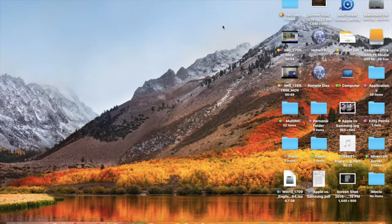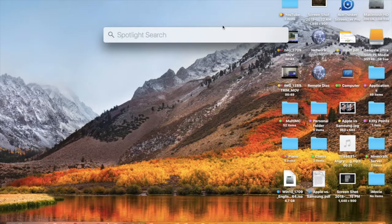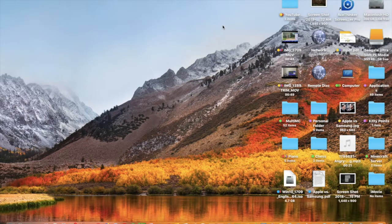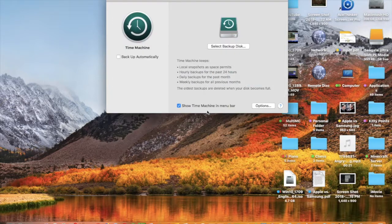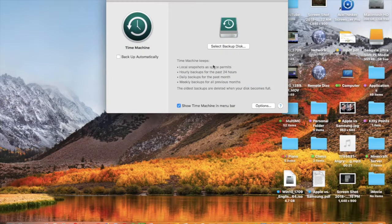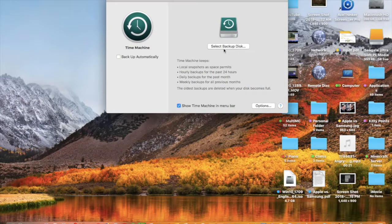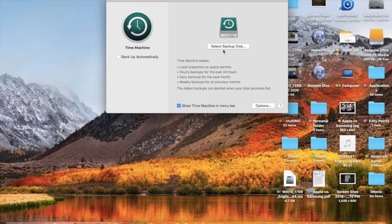Alright, so here I'm going to go into System Preferences. So here is our Time Machine menu. You can select a backup disk to add or remove backup disks.